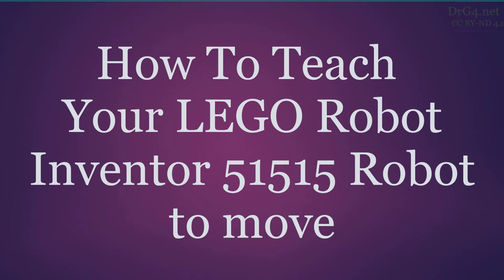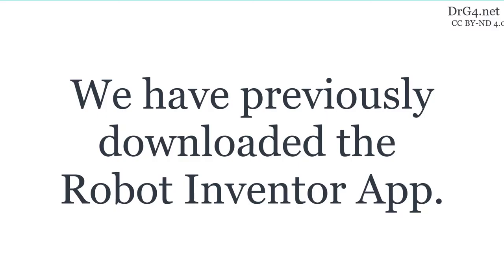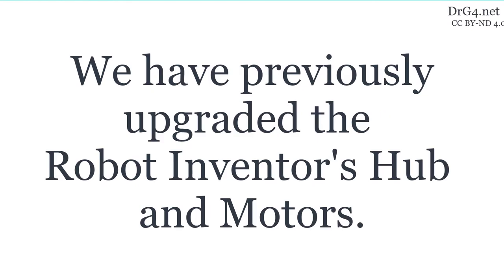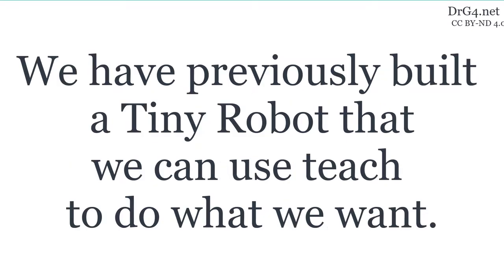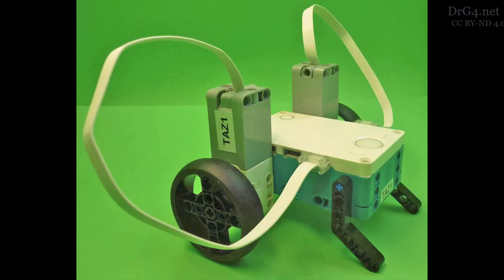Can we teach our robot how to move? We have downloaded the Robot Inventor app, upgraded the hub and motors, and built just about the smallest possible robot so that we can begin coding as quickly as possible. It's now time to teach our robot how to move.